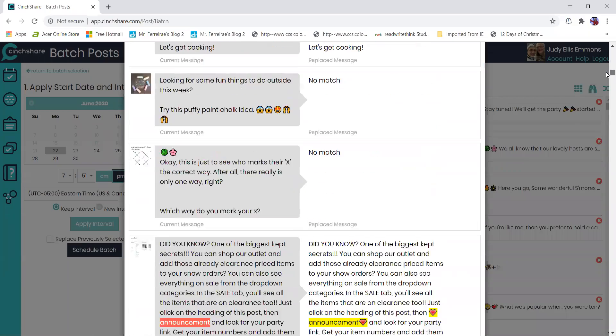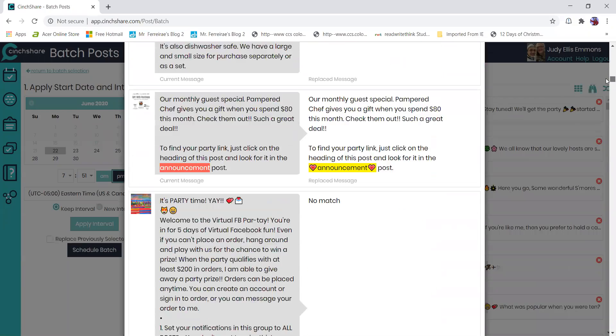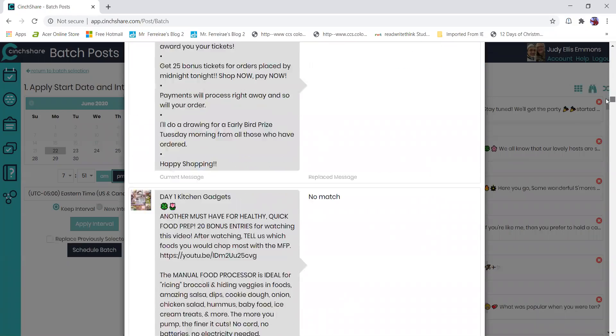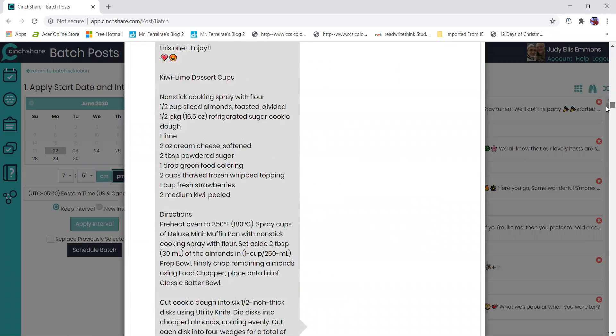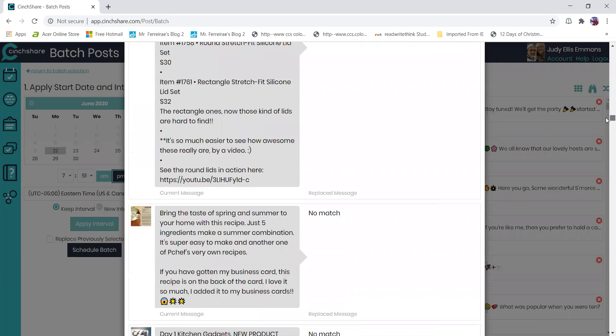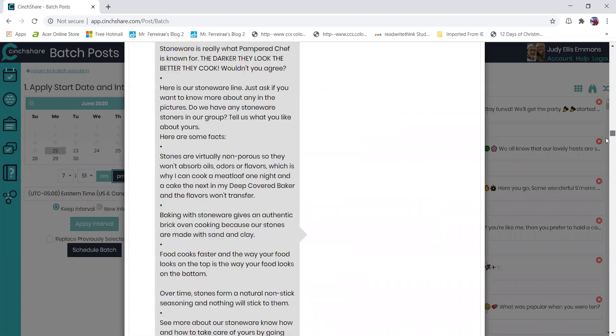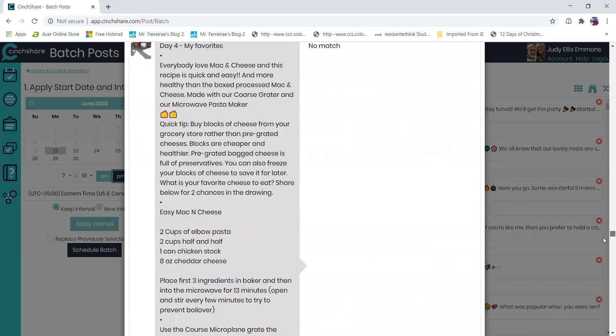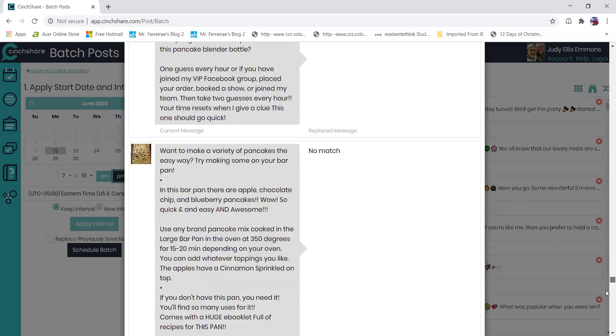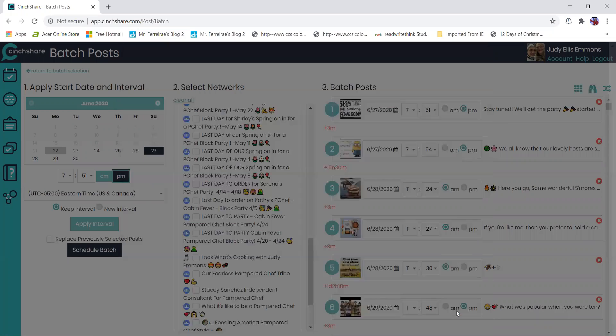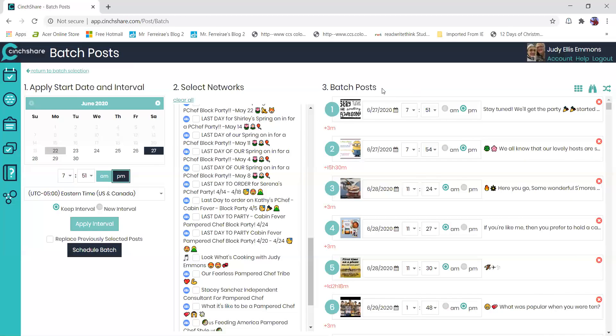You could change it to a host name, you could change it to a party link if you like to do party links. I keep very generic, no host names, no party links because I do block parties. Then you would just make sure that looks good and my announcement is to find the party, my host party link in the announcement.